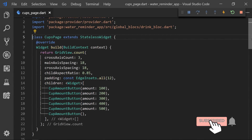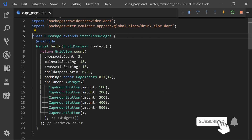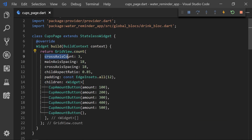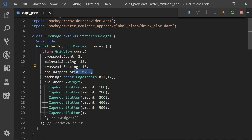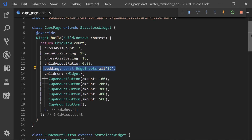So what we started doing is going to the caps page and returning a GridView dot count. We then just set the cross axis count to 3, and the main axis spacing and cross axis spacing to 18, which is just the spacing between elements. We have the child aspect ratio, and I will explain that as we go, and then adding padding around the whole grid view.